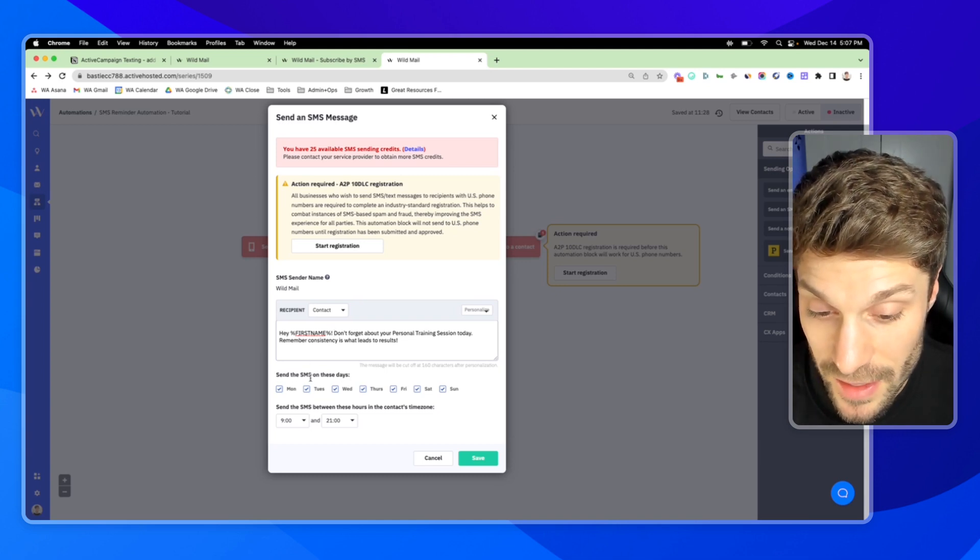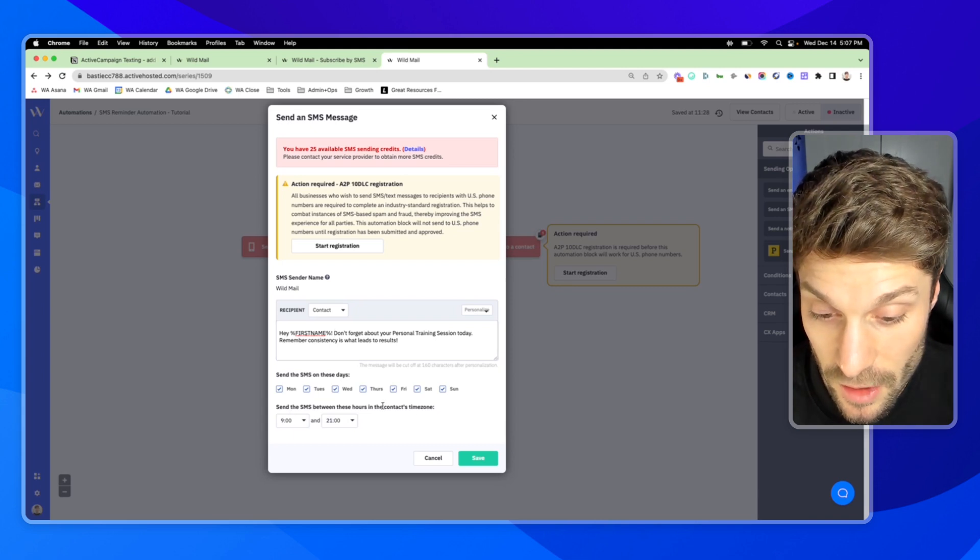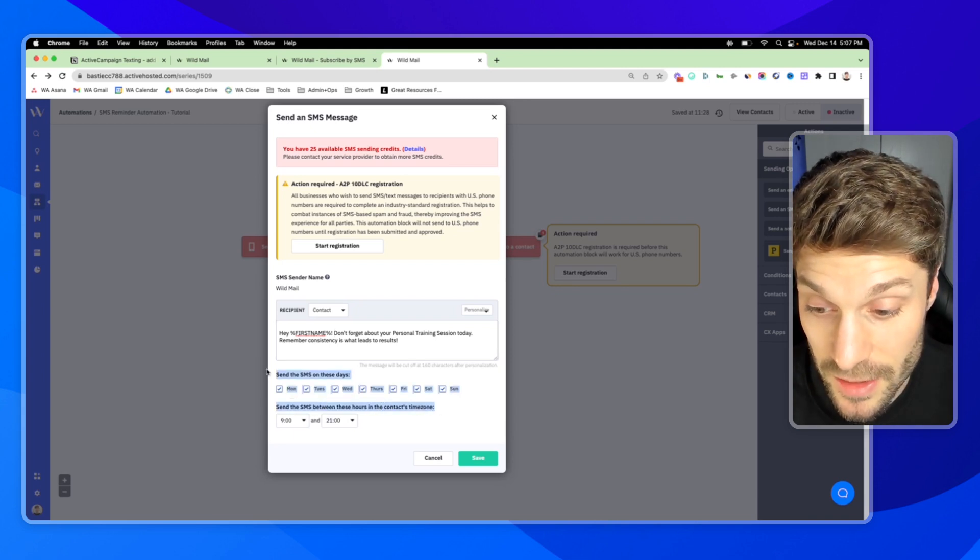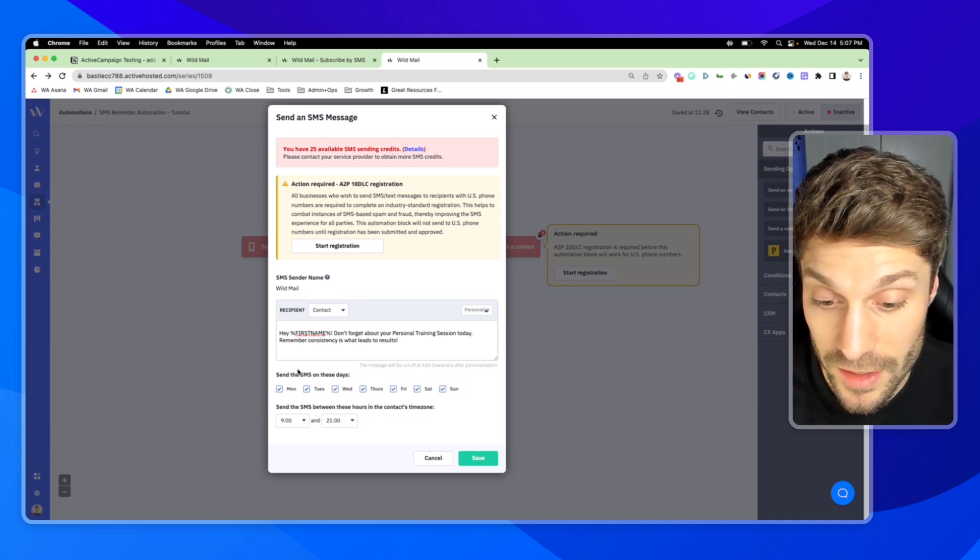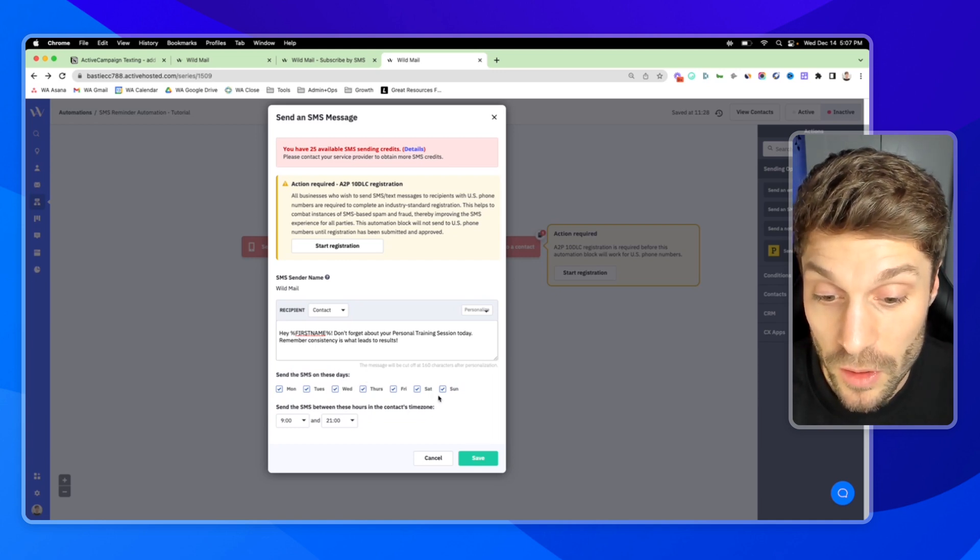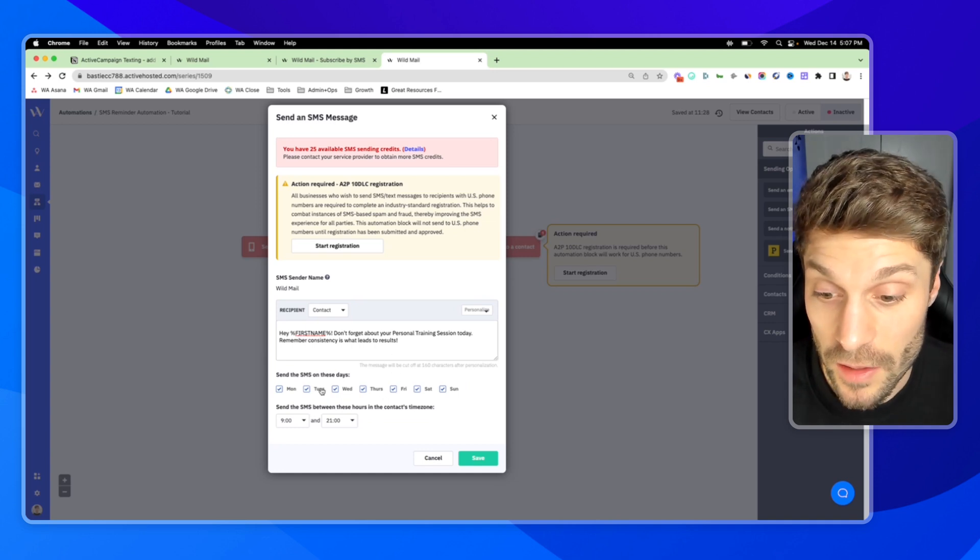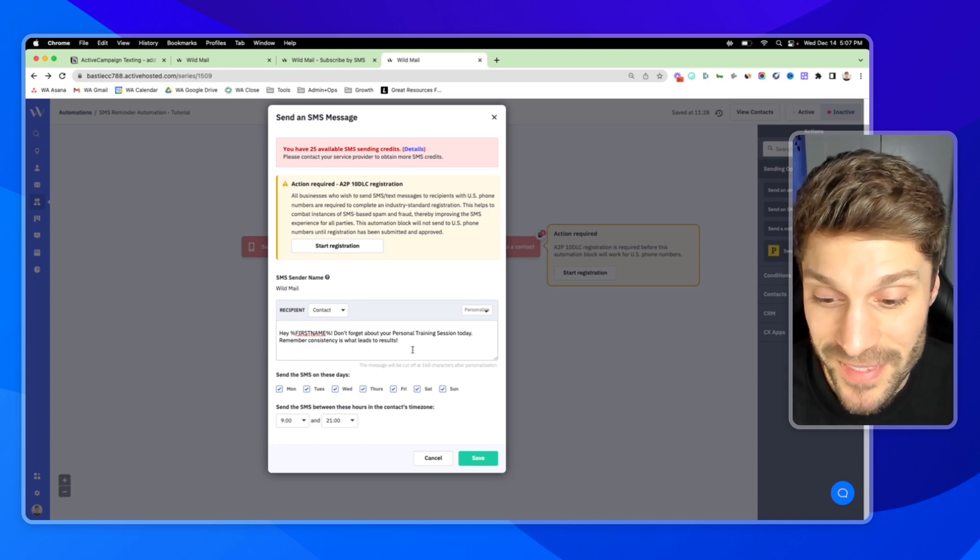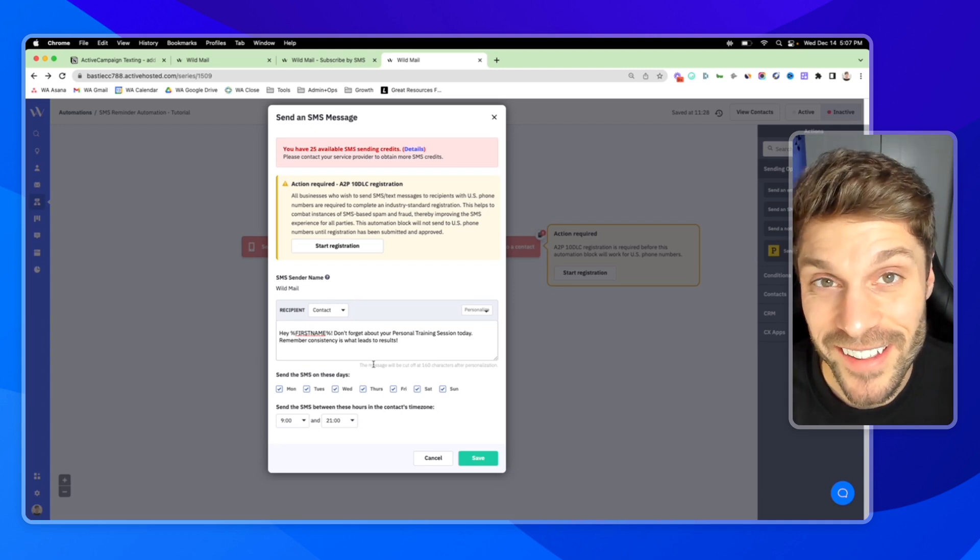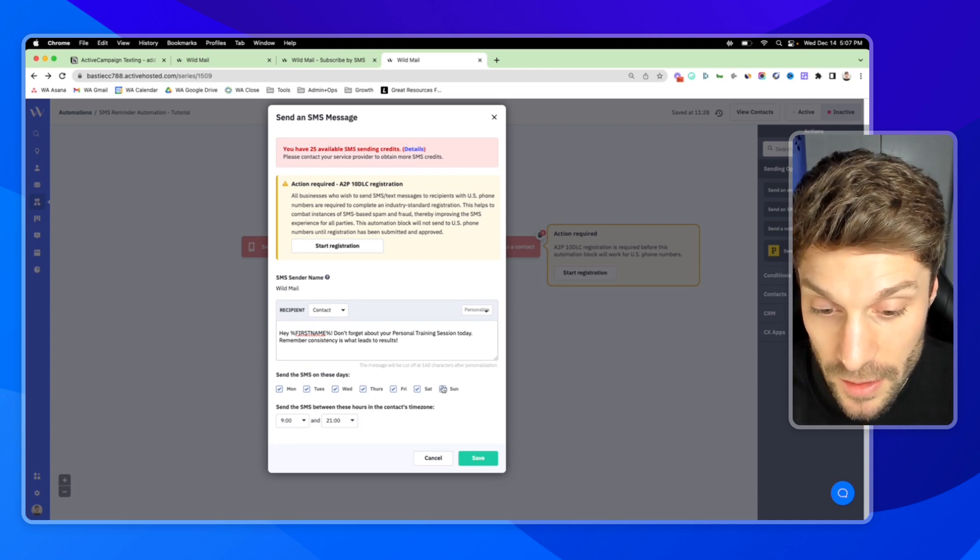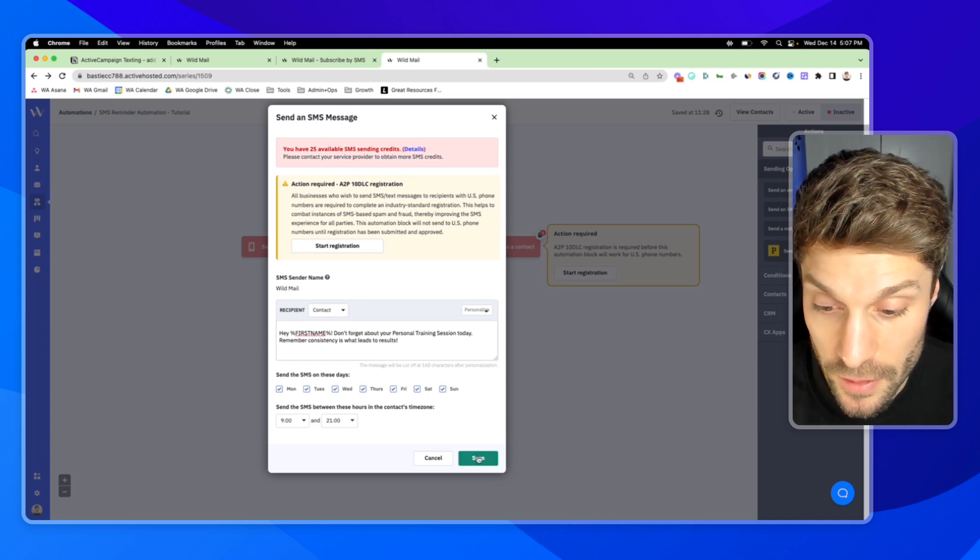Then you can choose the days that you'll send this and the hours that you'll send it in the contacts time zone. And again, this sometimes has legal implications depending on where you're sending from and who you're sending to, as well as what they've opted in for. This again is a very intimate channel. You don't want to be sending people SMS at 3 a.m. And you don't want to be sending at 3 a.m. on a Sunday either. So just keep that in mind and choose these settings appropriately and then hit save.